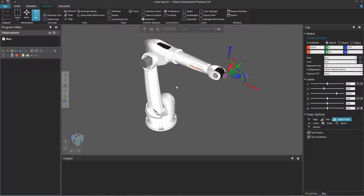Hello, this is William from Visual Components. In this video, I'm going to show you how to teach a robot an if statement. An if statement allows you to define a condition. If that condition is true, the robot will execute a scope of statements. If the condition is false, the robot will execute a different scope of statements. It's very similar to an if-else statement in programming languages.